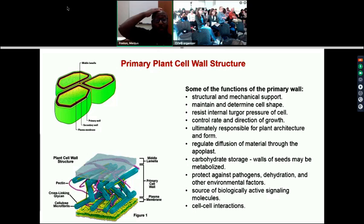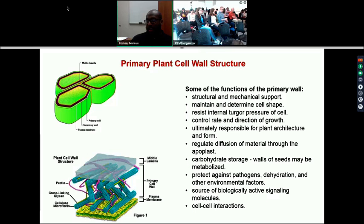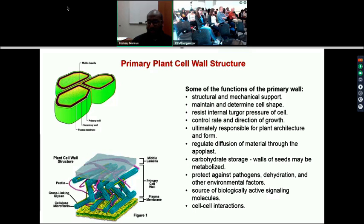The cell wall is essentially the ECM for the plant. It has a variety of different functions: it provides mechanical support, defines the shape, and allows the cell to resist internal turgor pressure. If hyperosmotic, it wants to shrink; if hypoosmotic, it wants to expand — and in animal cells this would cause the cell to burst, but not in plant cells. It controls the rate and growth of the plant, is responsible for plant architecture, protects the plant from pathogens, and dictates a lot of cell-to-cell signaling.